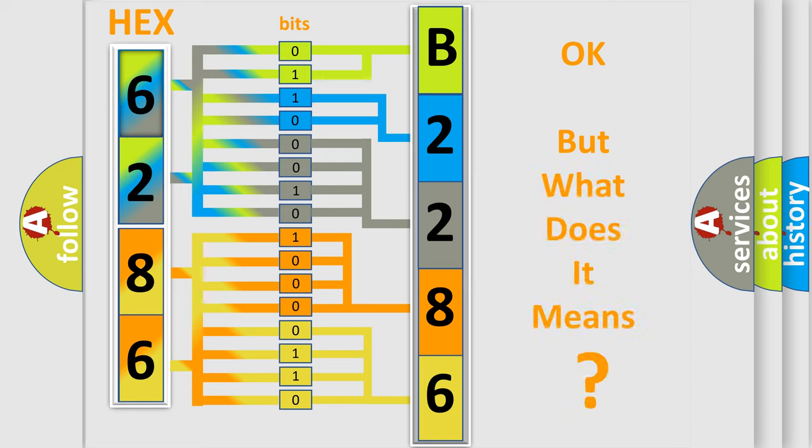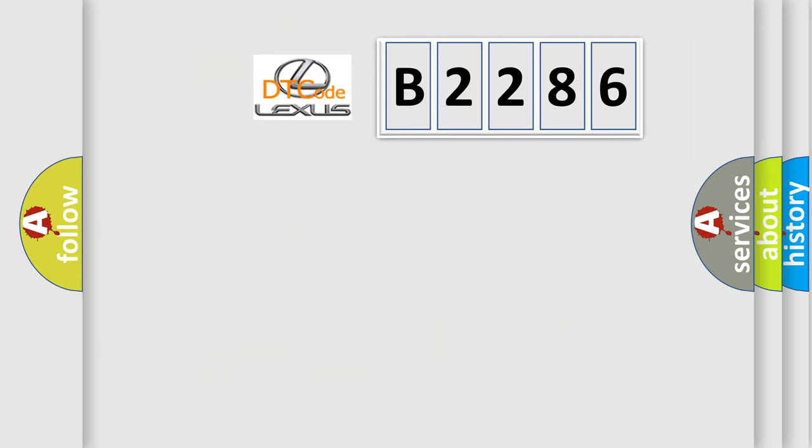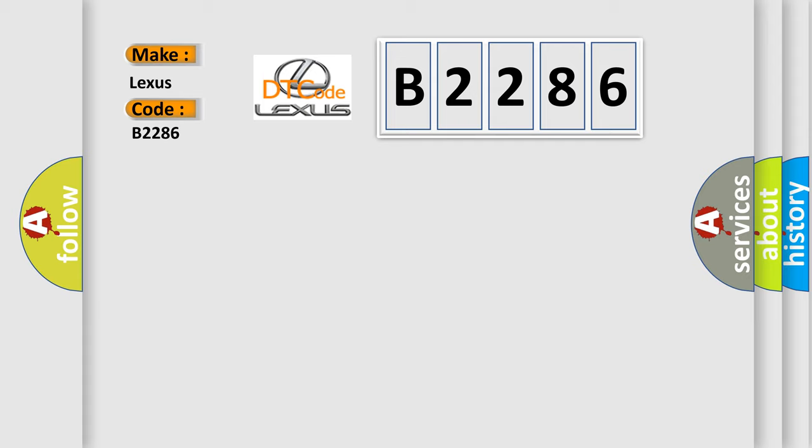The number itself does not make sense to us if we cannot assign information about what it actually expresses. So, what does the Diagnostic Trouble Code B2286 interpret specifically for Lexus car manufacturers?